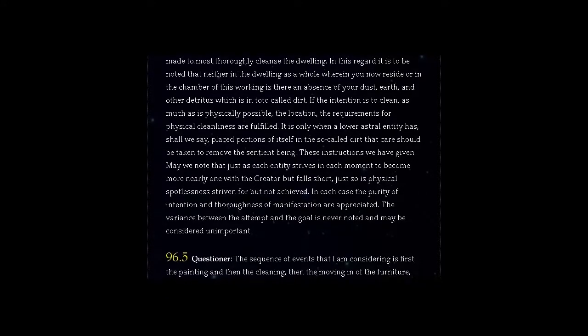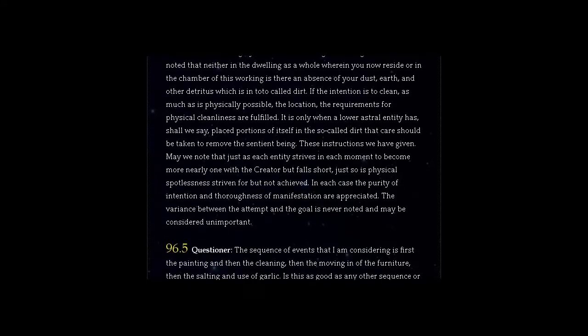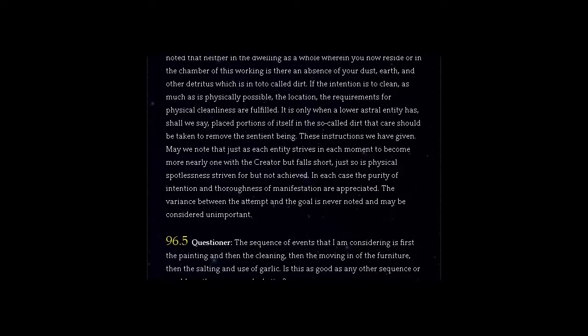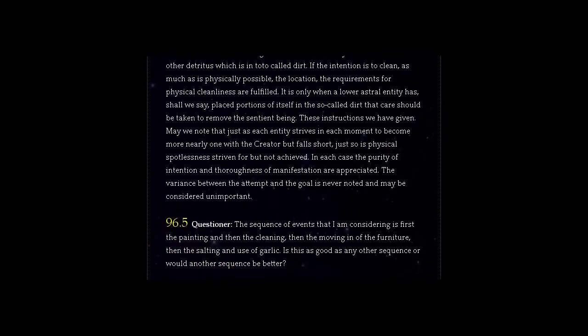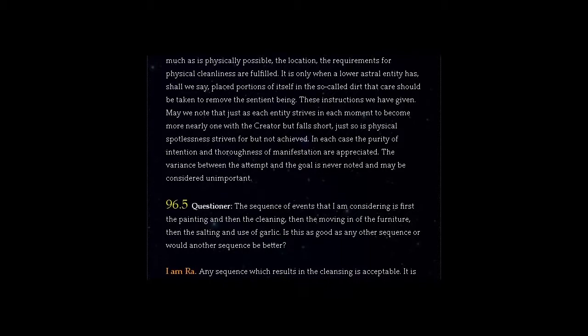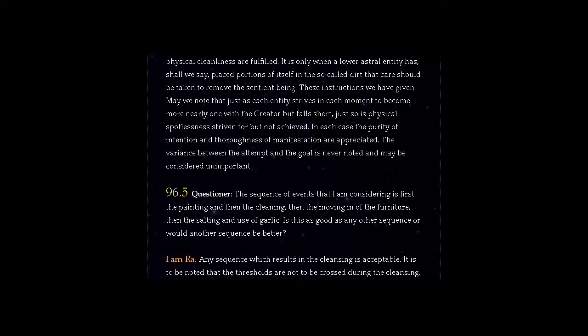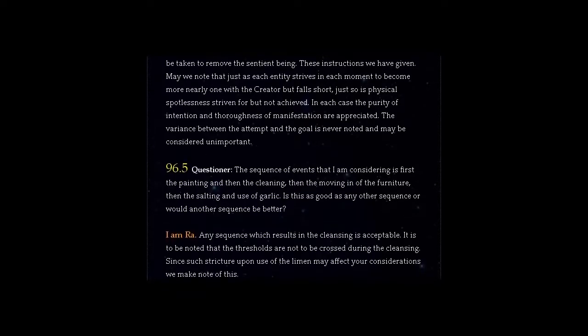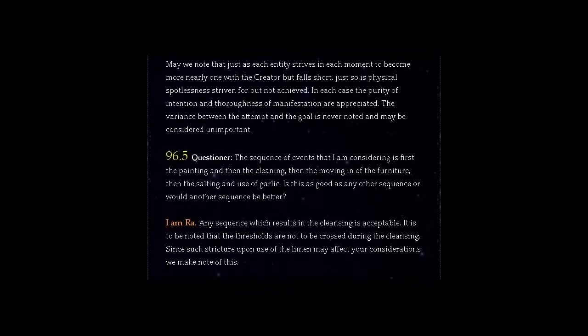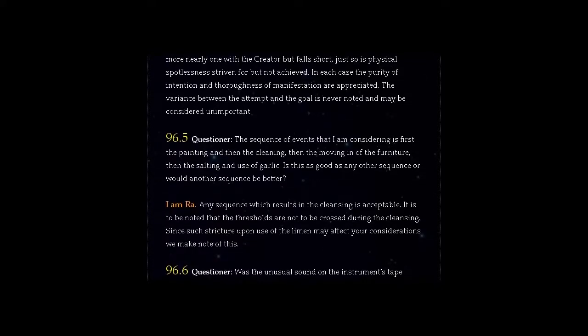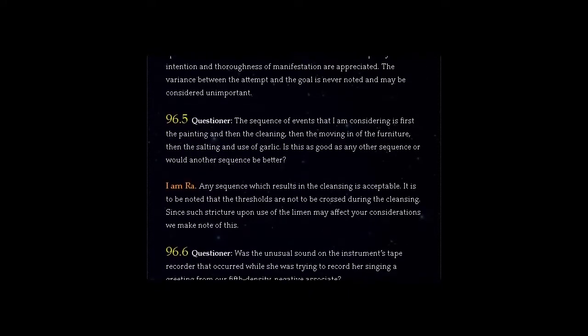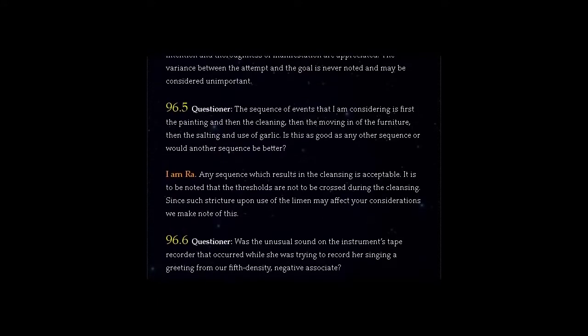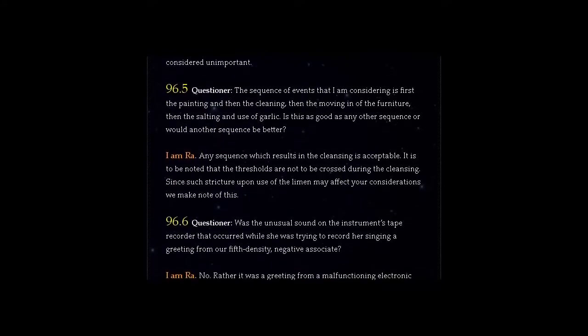Question 96.5: The sequence of events that I am considering is first the painting and then the cleaning, then the moving in of the furniture, then the salting and use of garlic. Is this as good as any other sequence or would another sequence be better? I am Ra. Any sequence which results in the cleansing is acceptable. It is to be noted that the thresholds are not to be crossed during the cleansing. Since such stricture upon use of the lemon may affect your considerations, we make note of this.